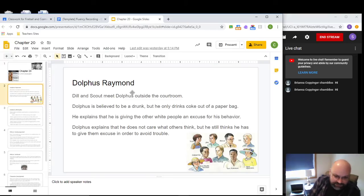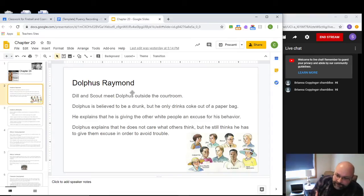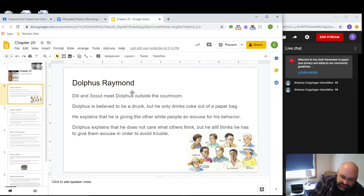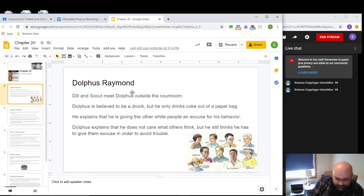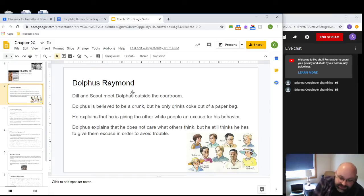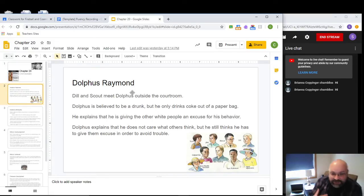Dolphus Raymond is a white man who has mixed children with an African-American woman. Remember, this is the 1930s — a deeply segregated period in the South. It was actually illegal for white and black people to marry or have relations. The fact that Dolphus Raymond, from a very wealthy and prominent family, has a mixed family is extremely scandalous for this time period. So Dolphus pretends he's drunk all the time, walking around with a paper bag and drinking Coke from it, letting people assume it's alcohol.